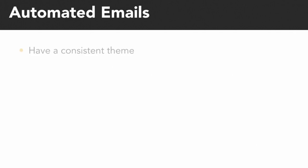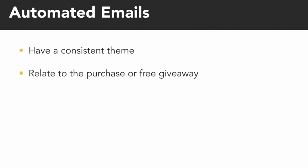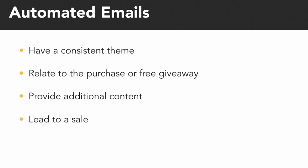Our drip campaigns should relate to the purchase or free giveaway, provide additional content, lead to a sale, and have a time limit where possible.